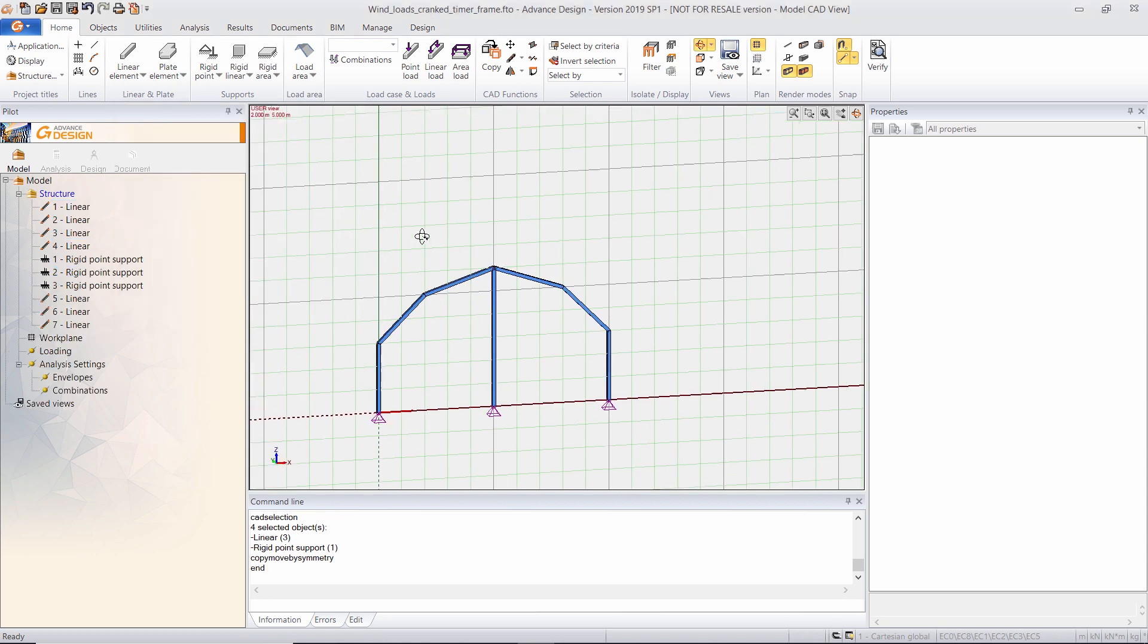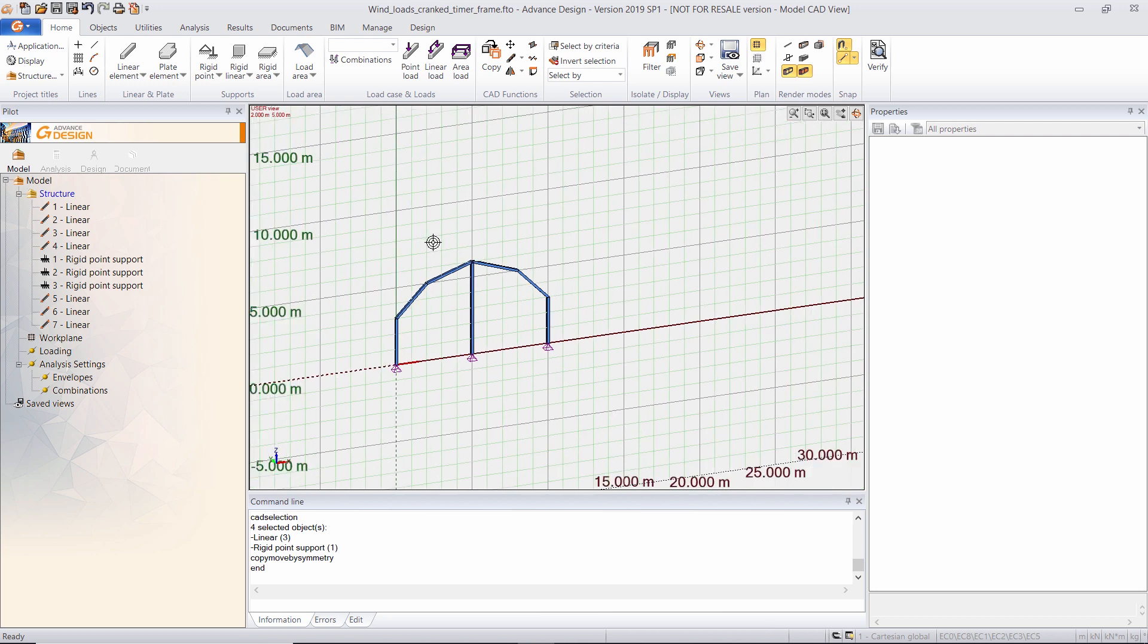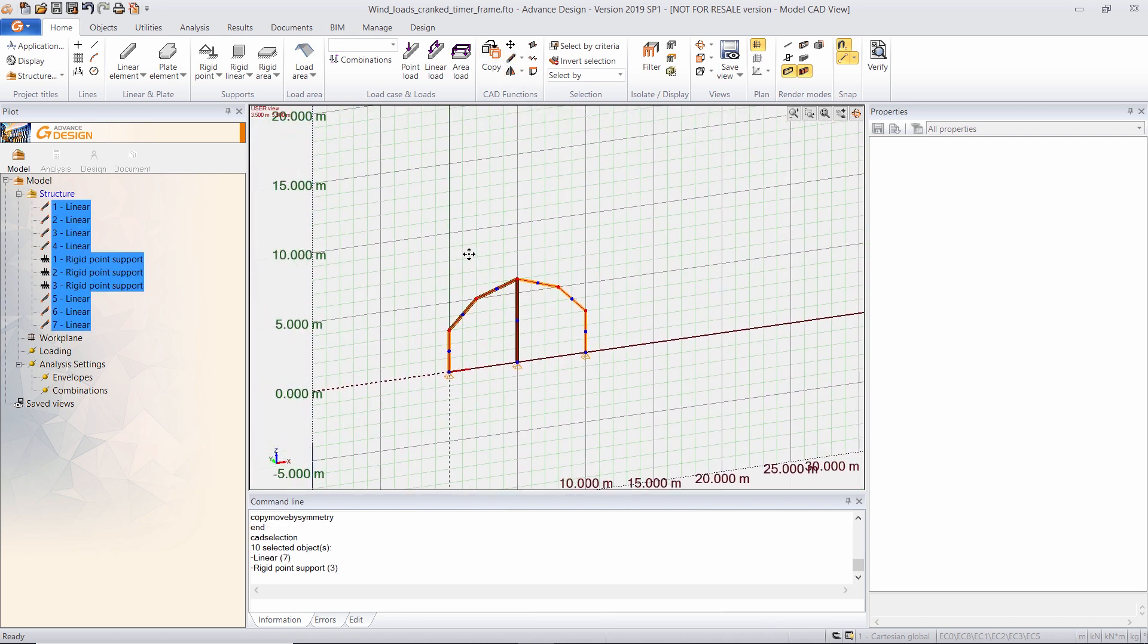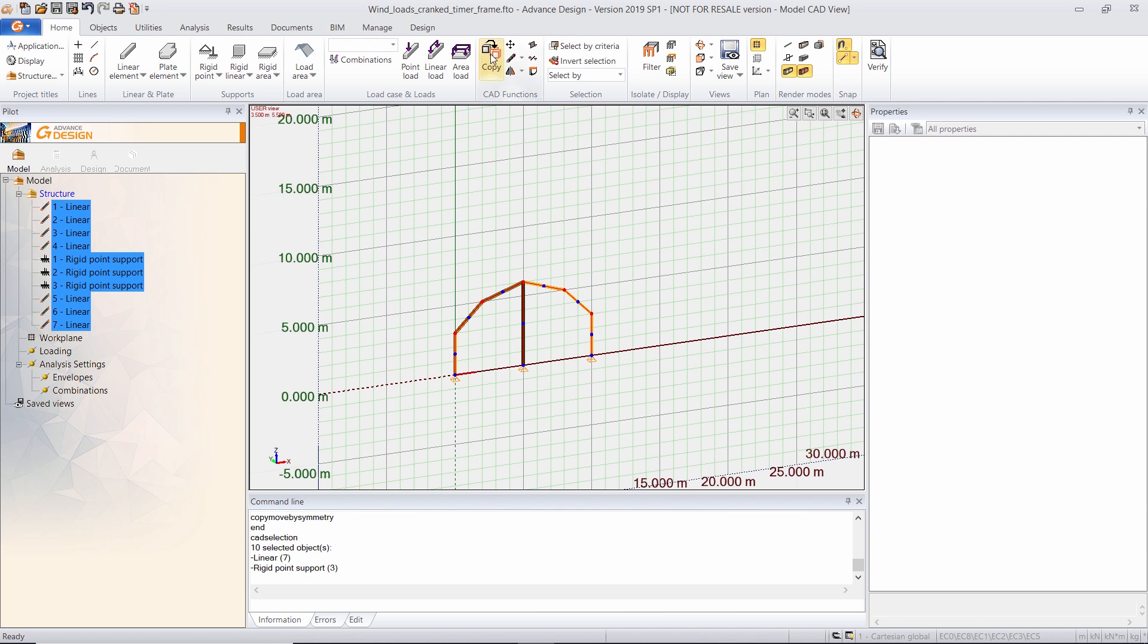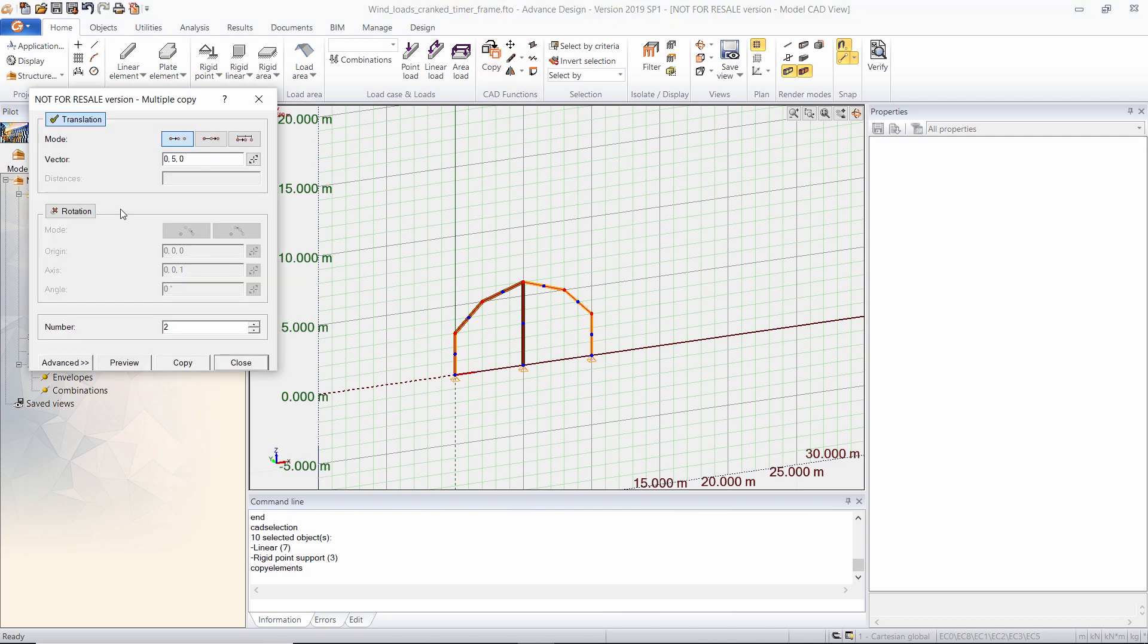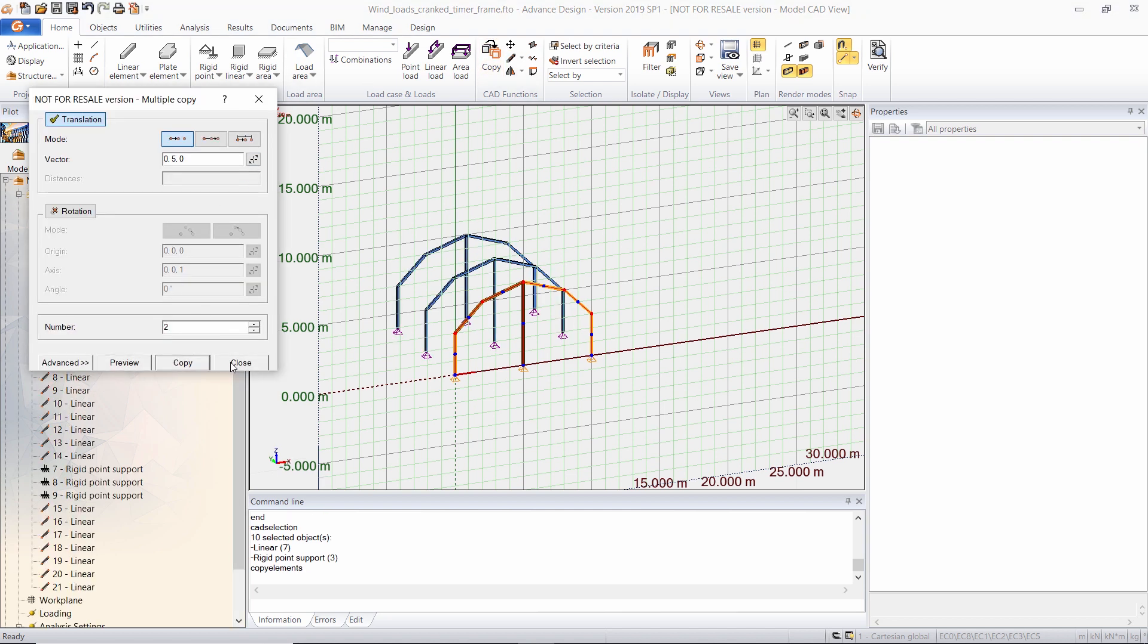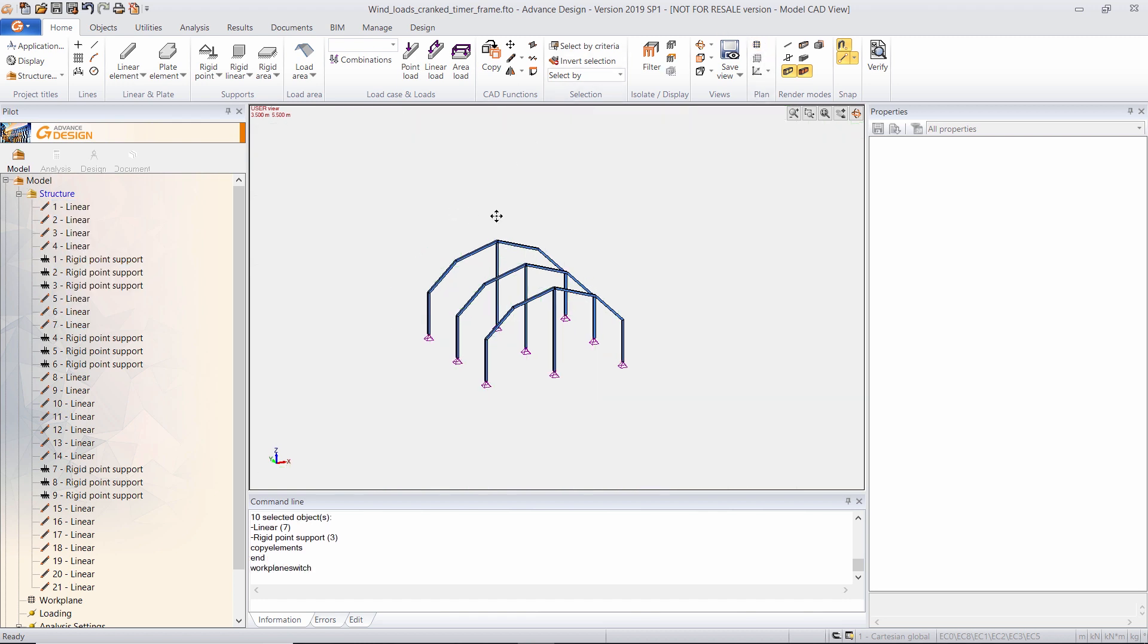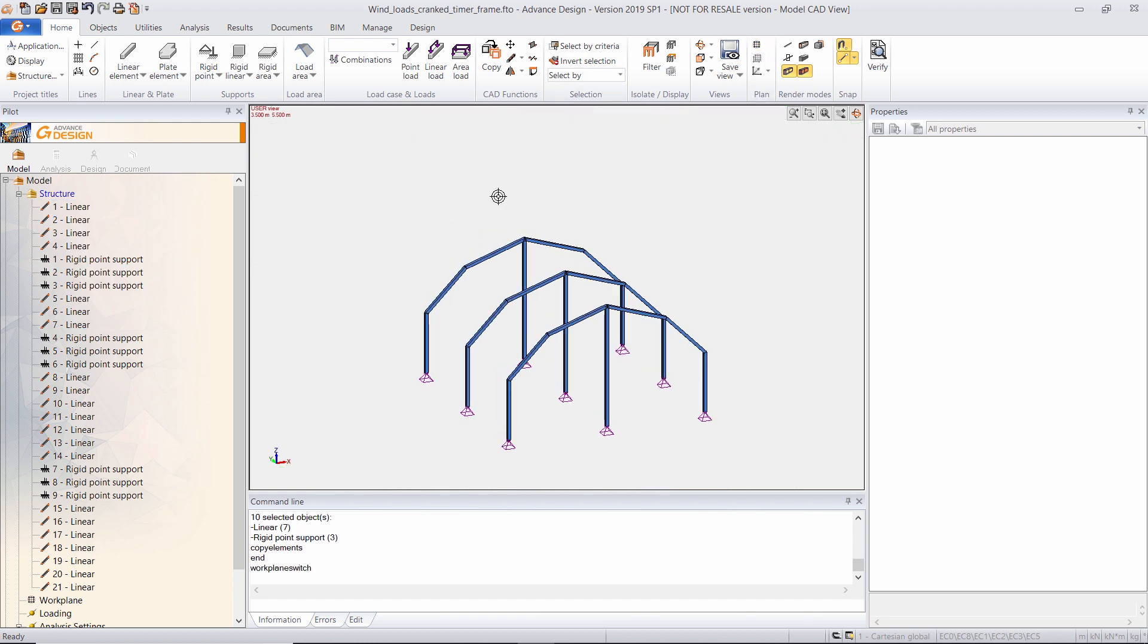Now I will copy this portal frame twice in order to have a two-bay framework like this, and I will create some beams.